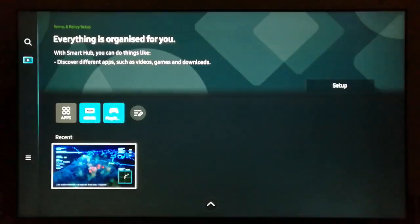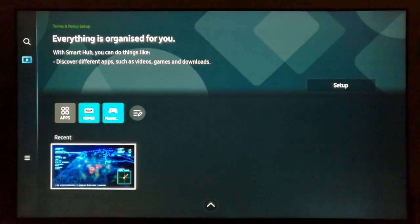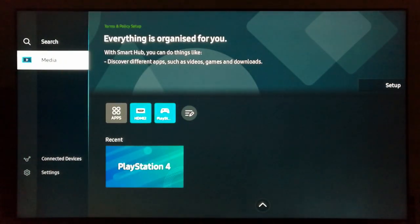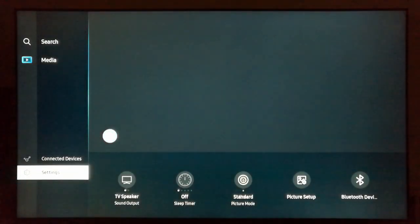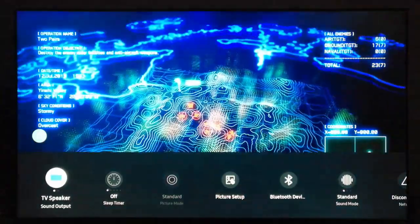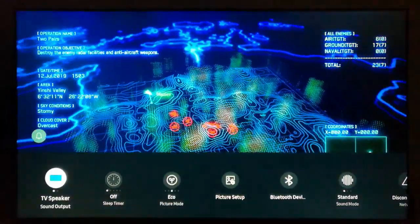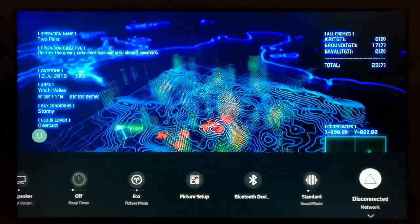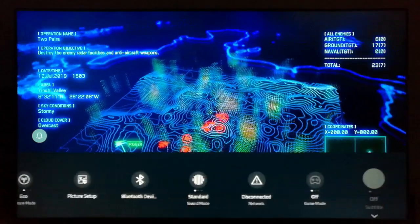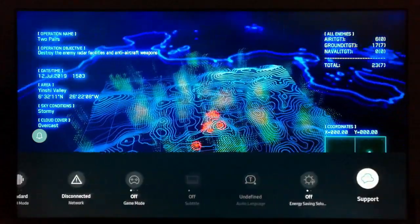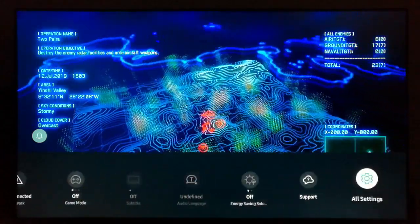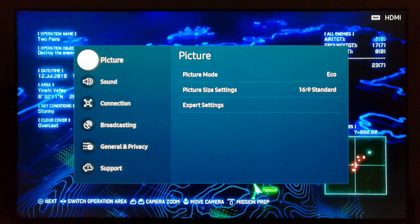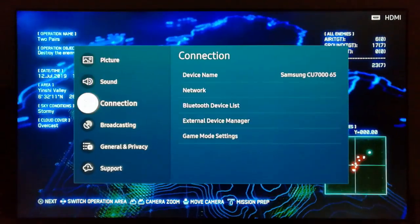First of all, hit the home button on your remote control to get to the home screen. Hit the left directional pad to reach the left side menu, scroll down the menu, and hit on Settings. Then navigate down to All Settings and hit on it to get the options.